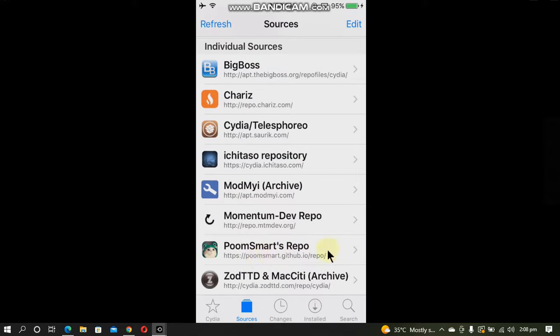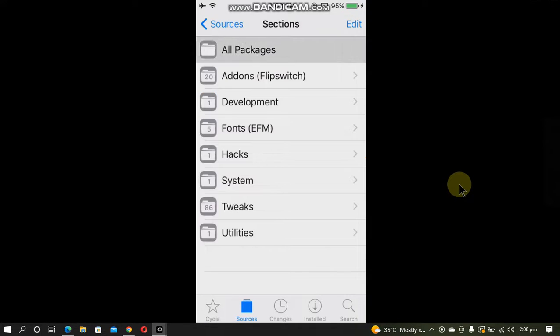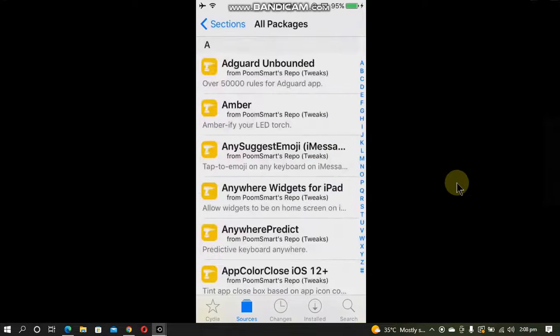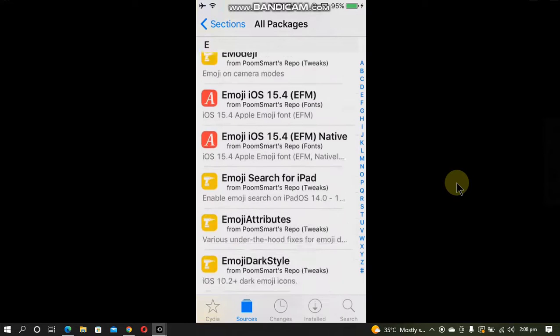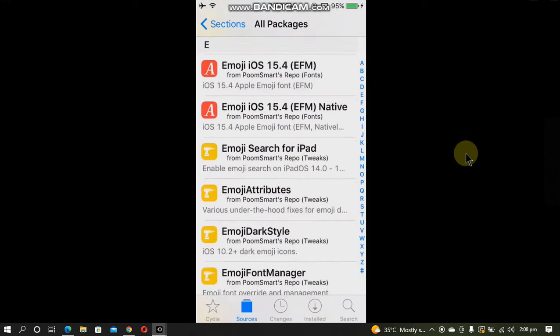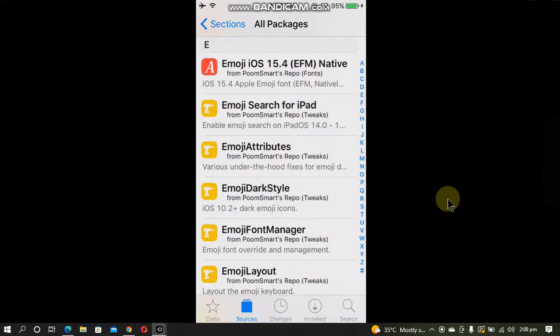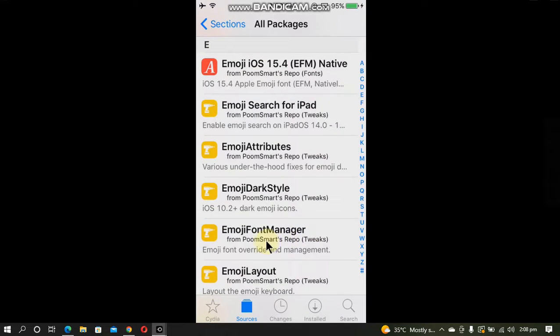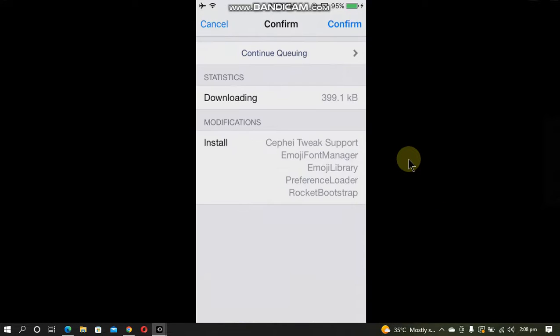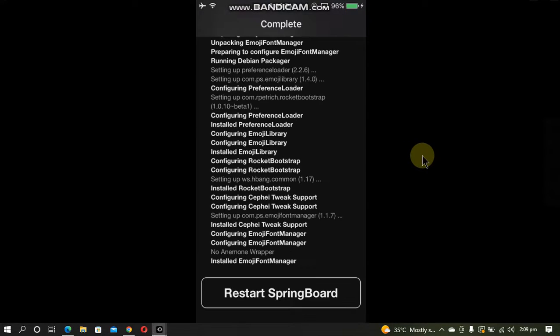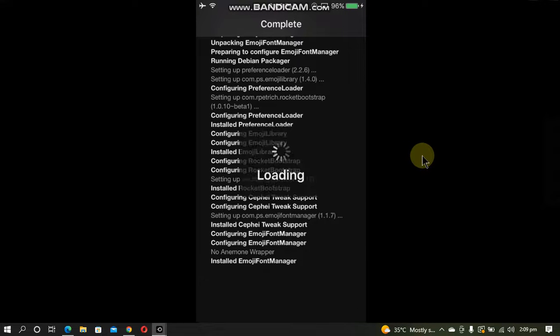Now open the poomsmart repo. Go to all packages and find a package called Emoji Font Manager. Install this package onto your device. Click install, confirm. Now restart springboard.